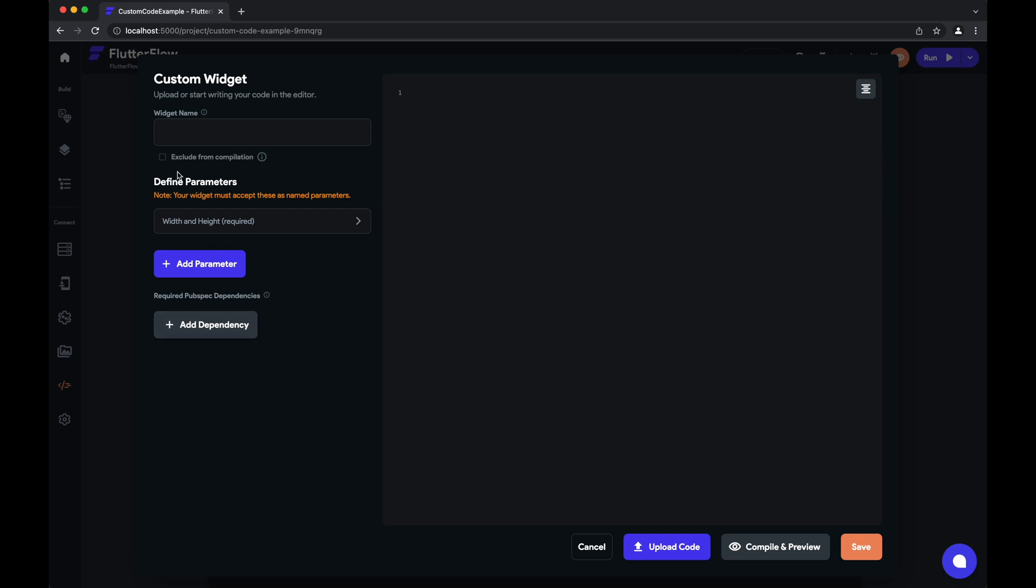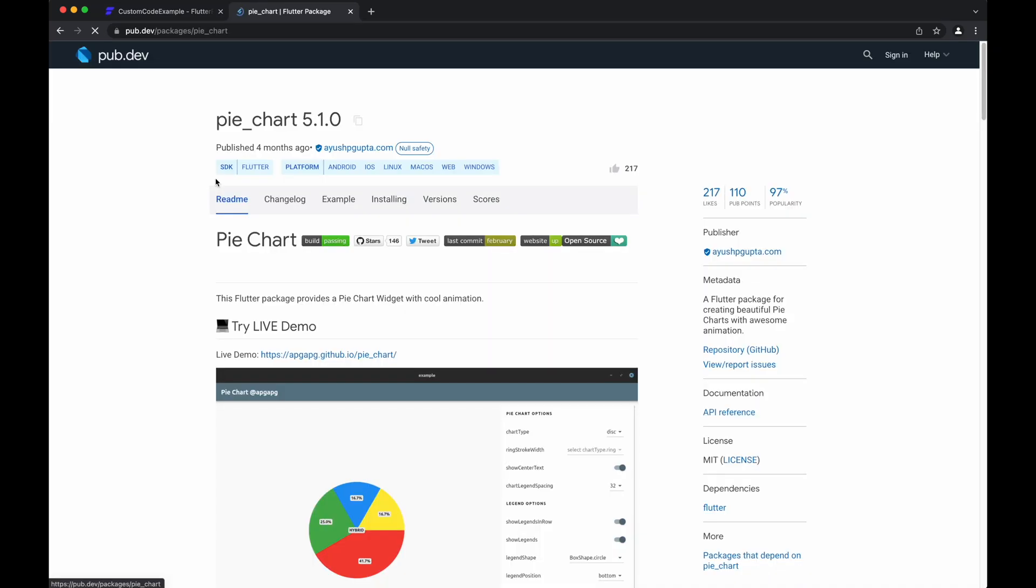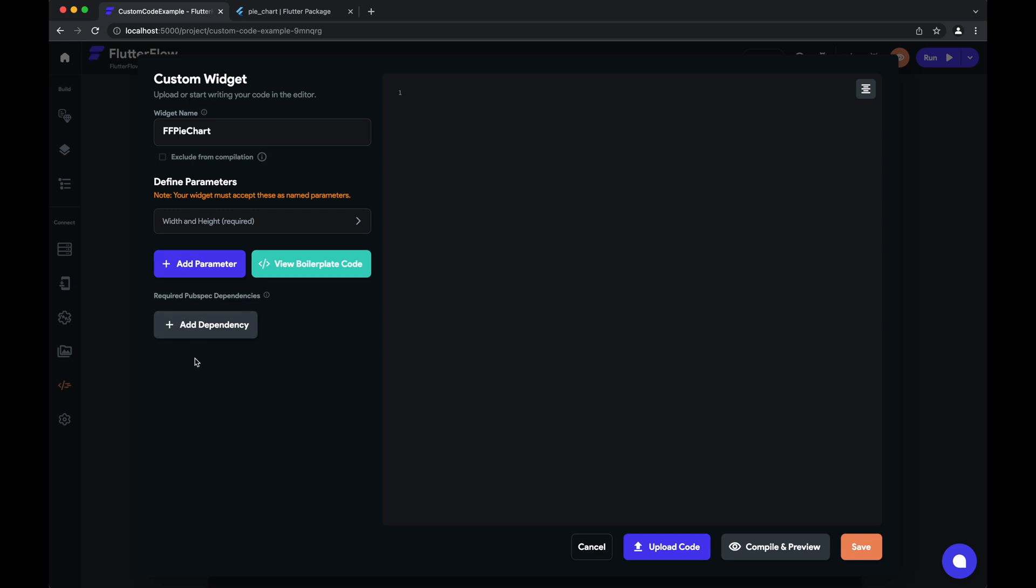As an example we're going to create a pie chart, and what we use for this is a nice package called pie chart that already exists on pub.dev. So we'll copy this and make sure to add it as a dependency here.